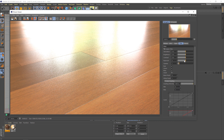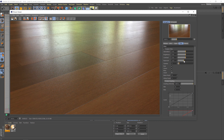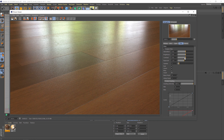Let me just fix the exposure a little bit — that's looking a little overexposed. There we go. So we've got our floor material in and it's looking pretty good.